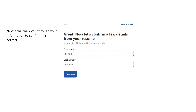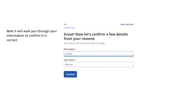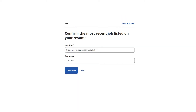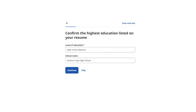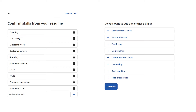Then they're going to walk you through confirming your information. You'll confirm your name, your location, and your most recent job. Then they'll ask what job category your role is — either what they suggest or you can choose Other if they don't have the correct field. Then confirm your highest education. Then they'll have you confirm a skills list. They give you a bunch of skills from your resume that they think you have. If you don't want certain ones, you can click the trash can and add other ones from the list below.